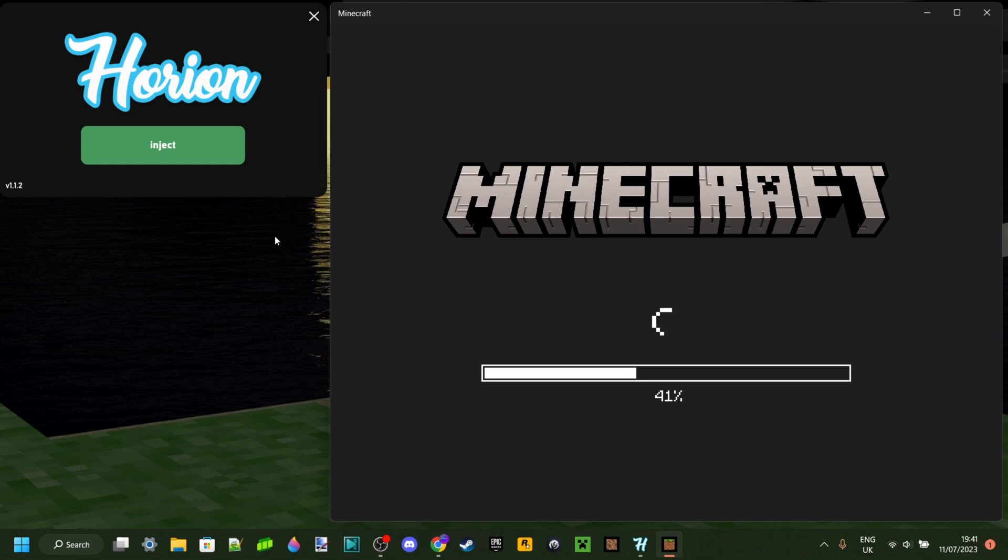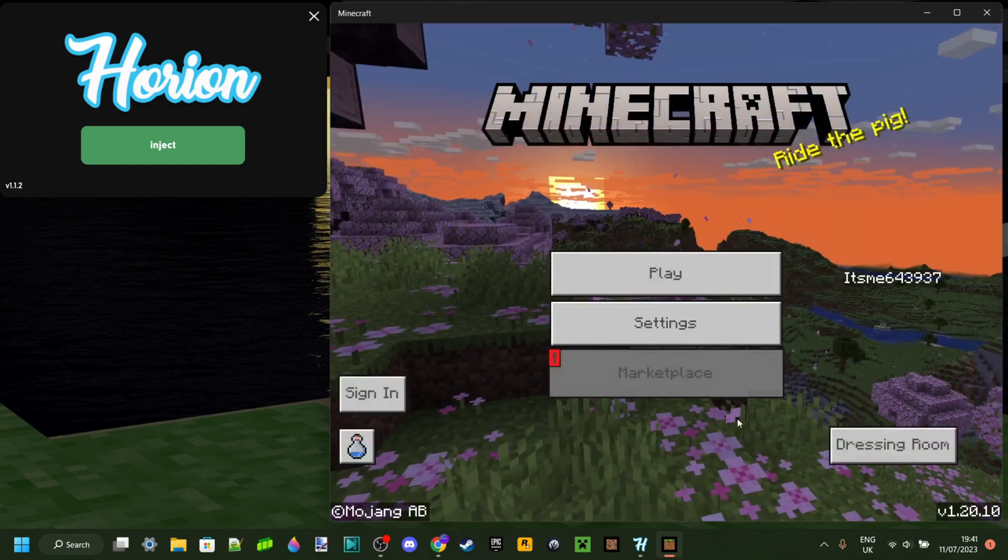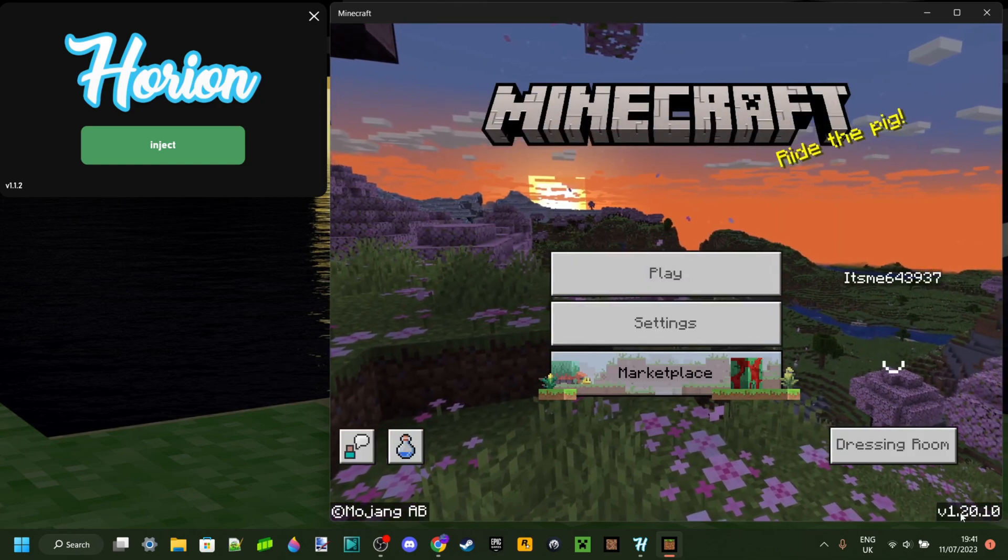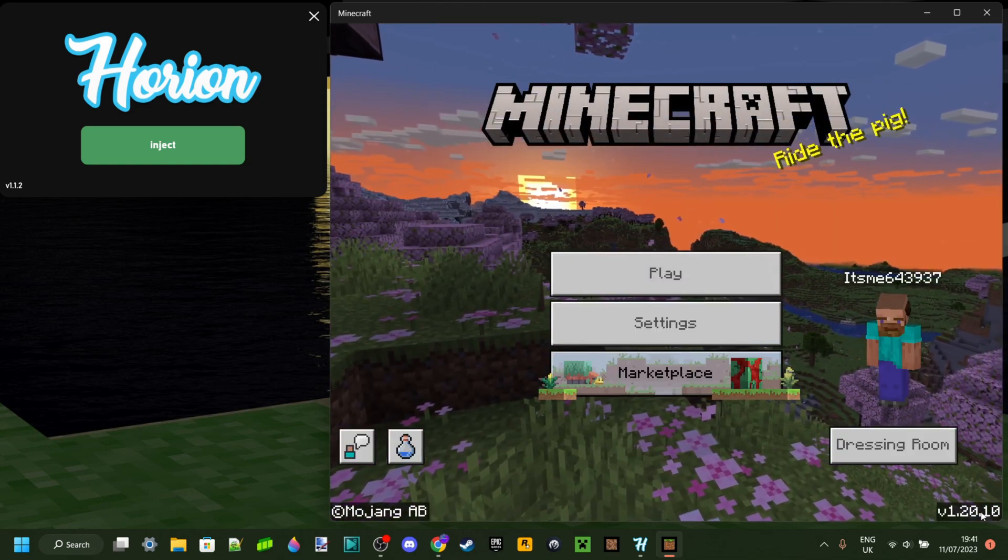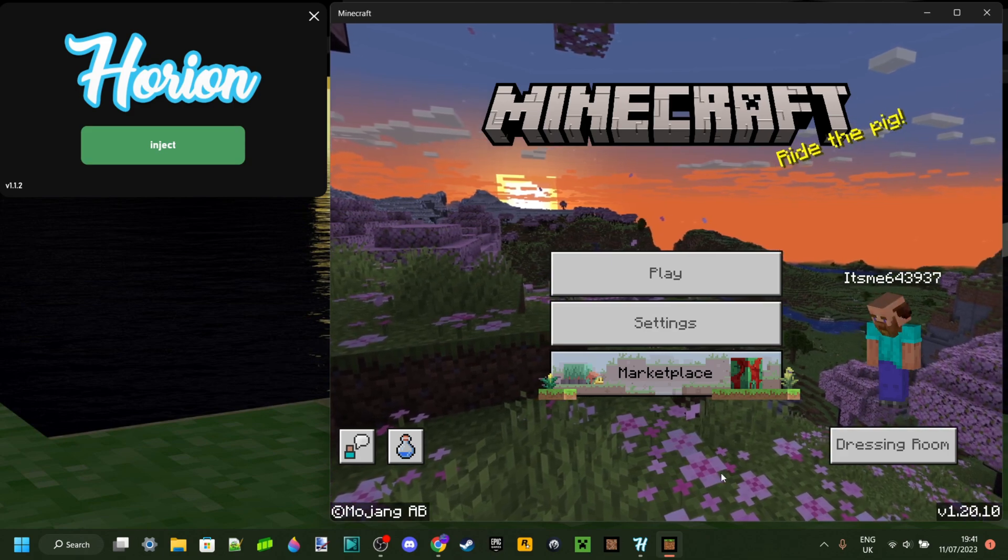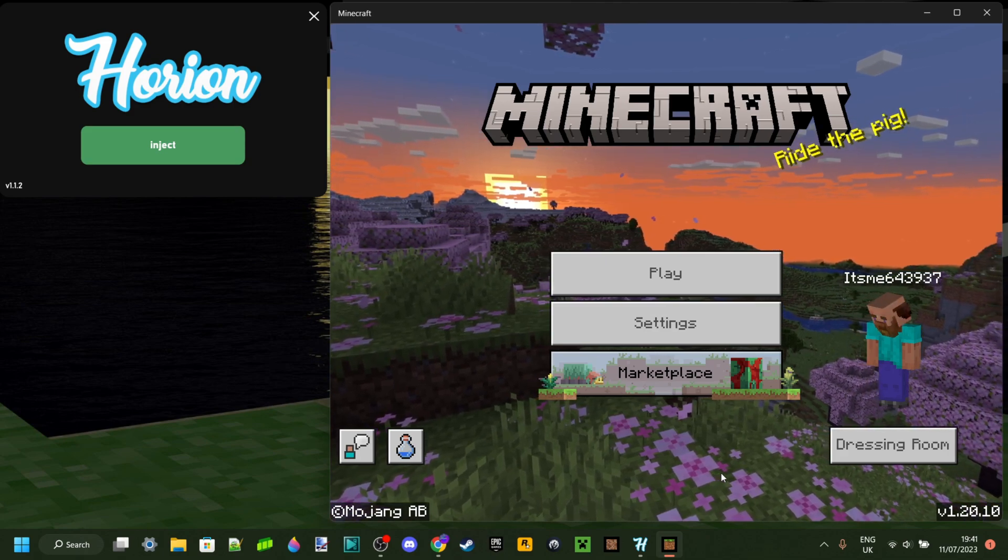Why is it happening? Well, basically if Minecraft wants to launch, you can see that my game version is 1.20.10, which means that it's actually updated.